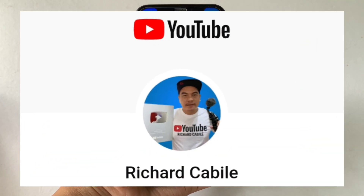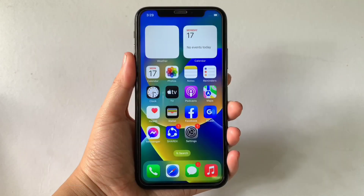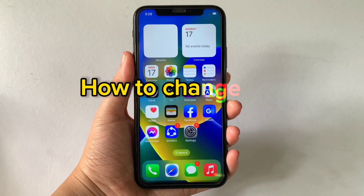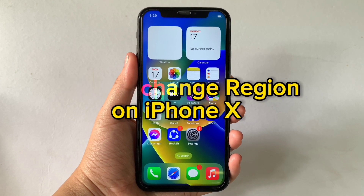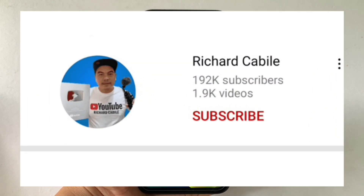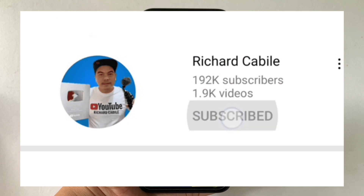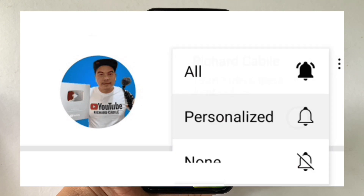Hi, welcome to Richard Kabila's YouTube channel. For today's tutorial, I will be teaching you how to change region on iPhone X. But first, can you subscribe to this channel and don't forget to hit the subscribe button and the bell to notify you of new updates.